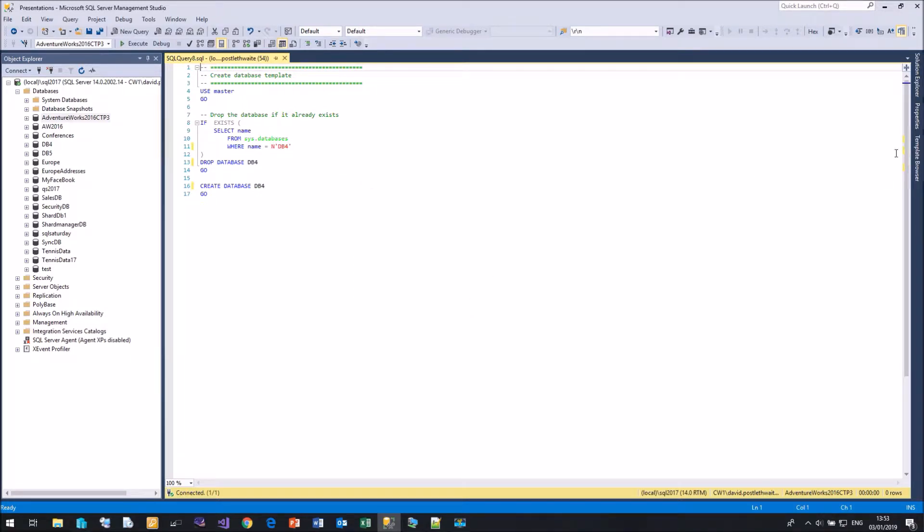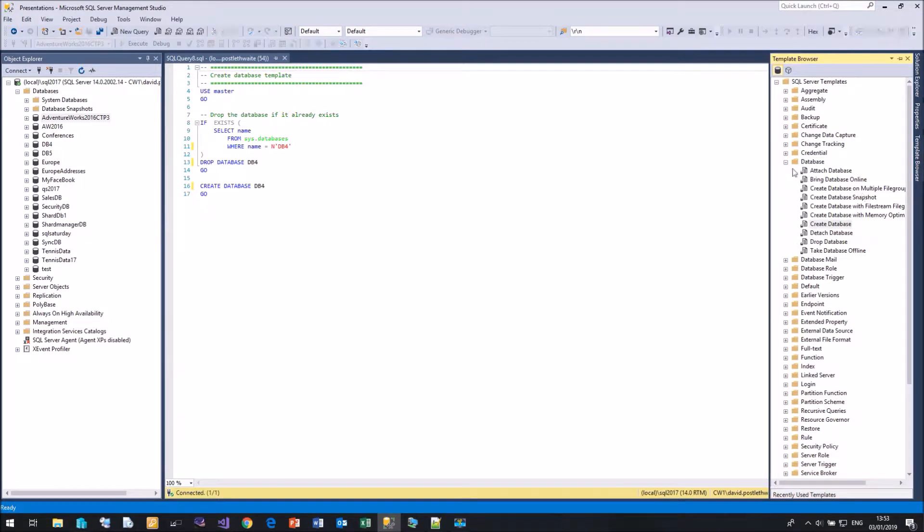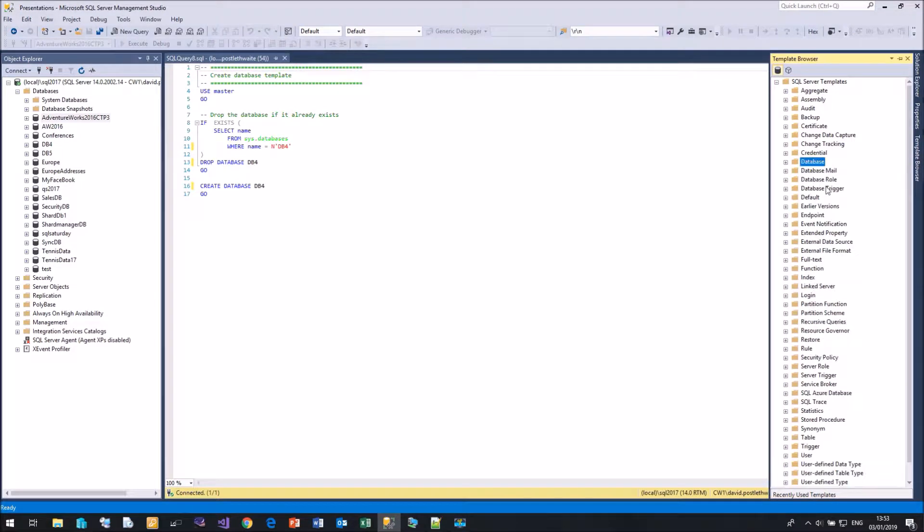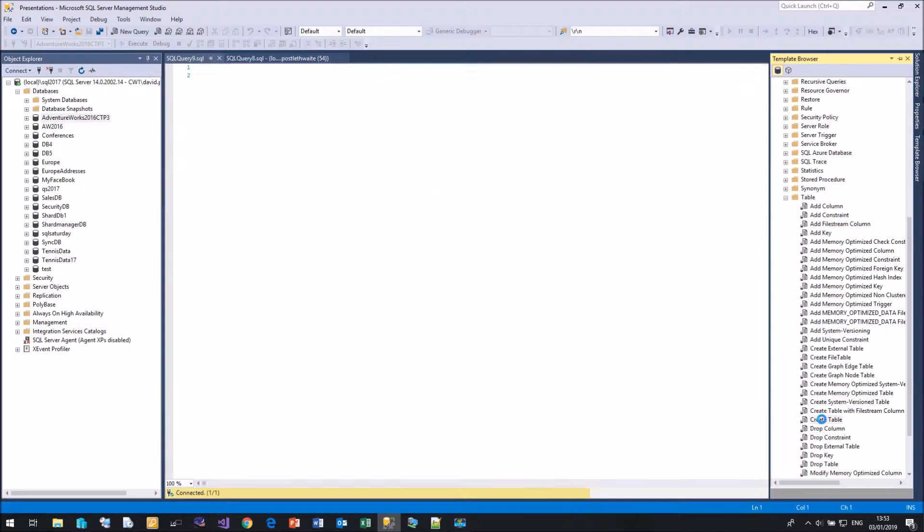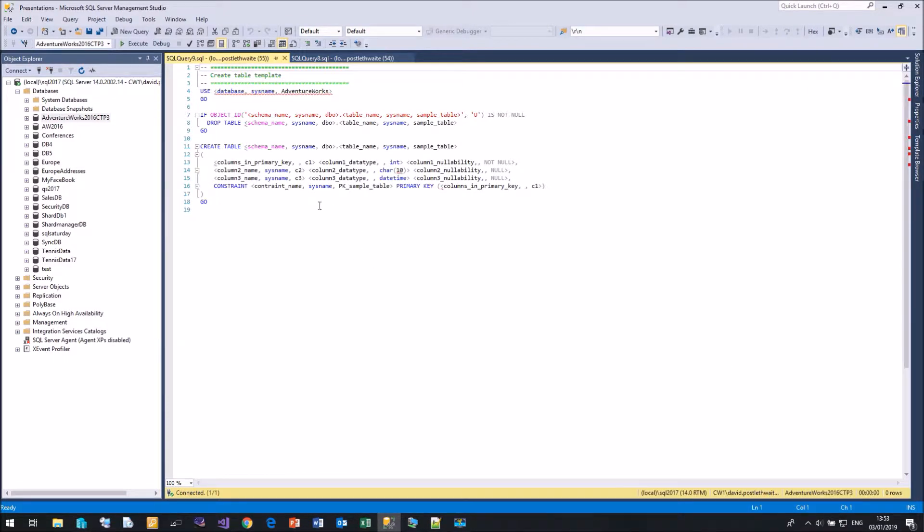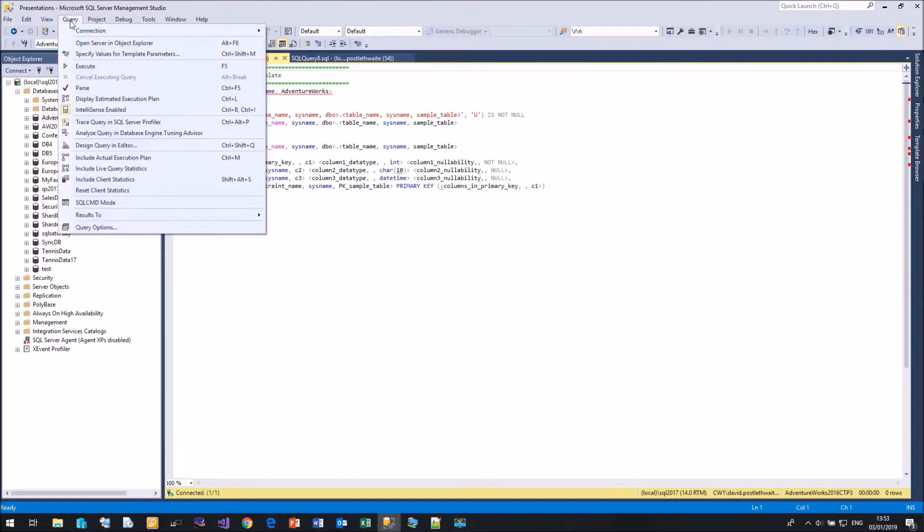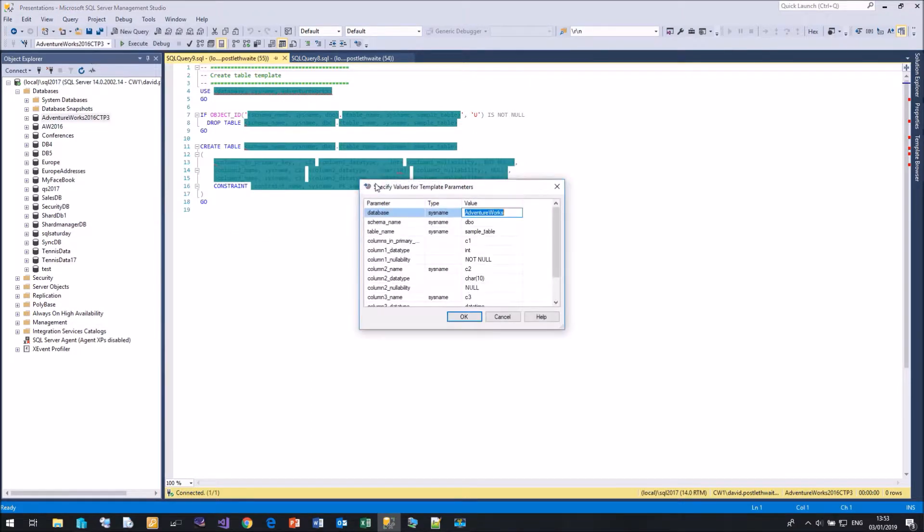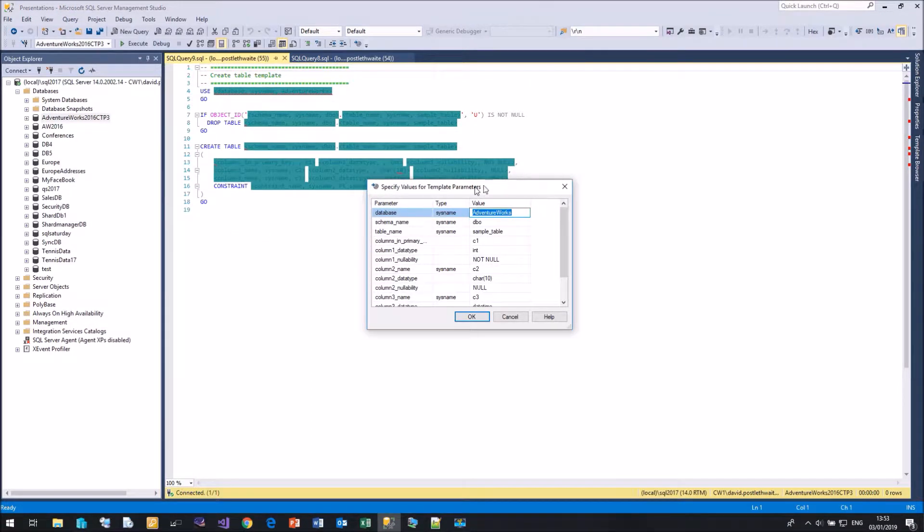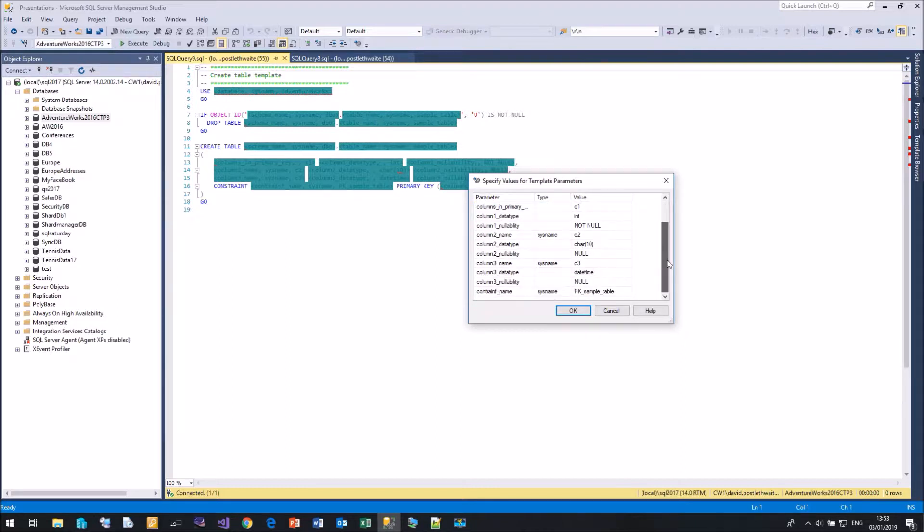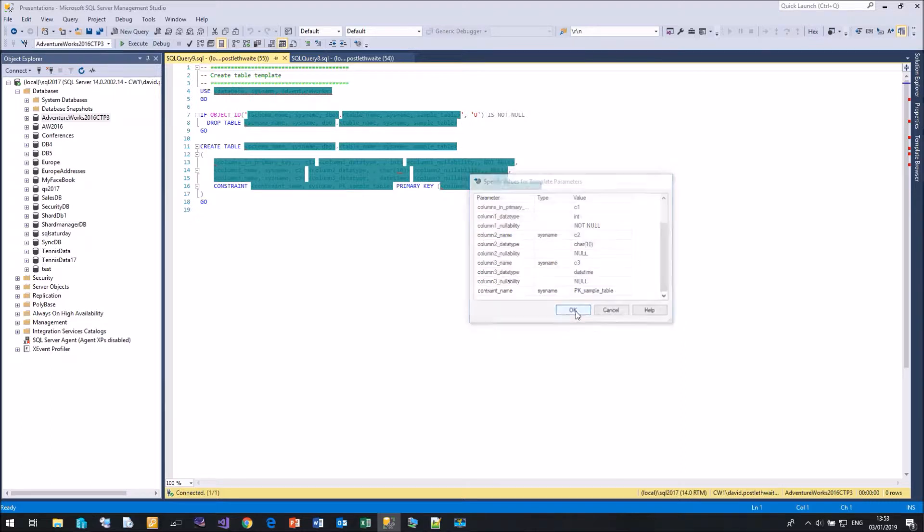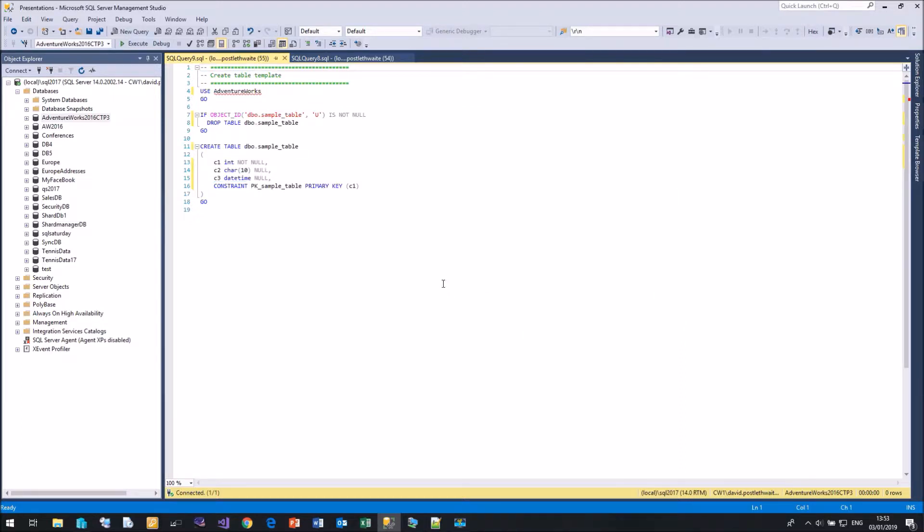Another example: if I come down from Databases to Tables, you'll see a whole list of example code. If I double-click on the Create Table, it automatically fills it in. Again, I can come up to Query and specify values. In this case, the template actually has default values for all the parameters. I can either accept the current parameters or type in my own values. When I'm happy, click OK, and it's now filled in. I have a standard and consistent way of creating code.